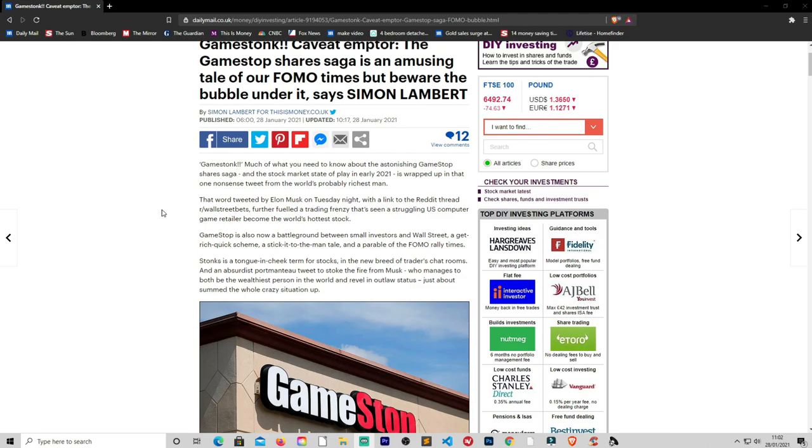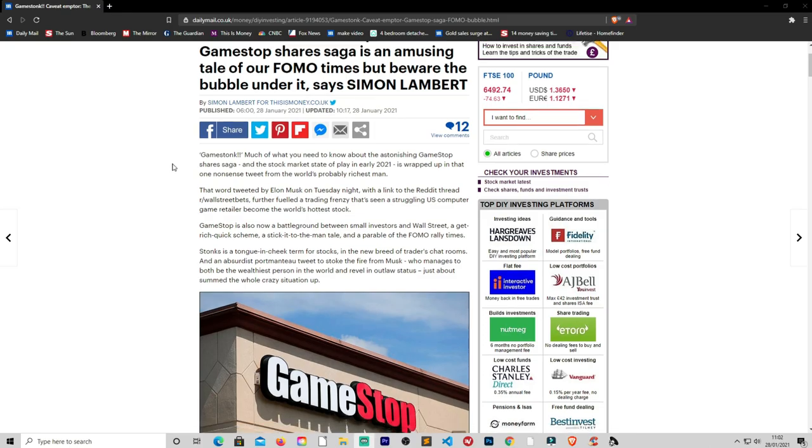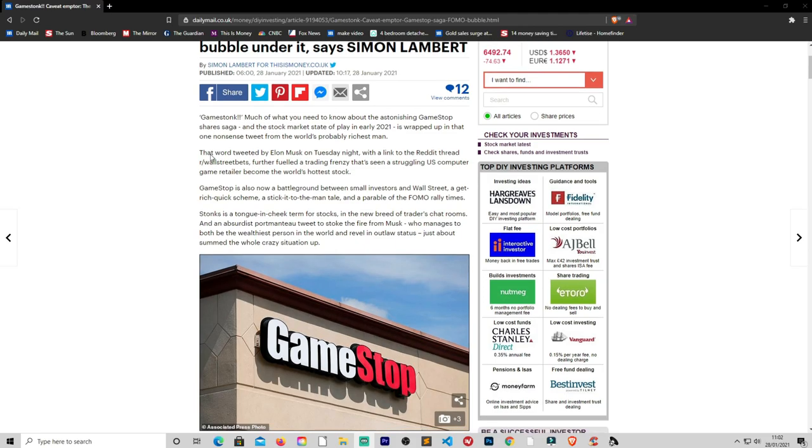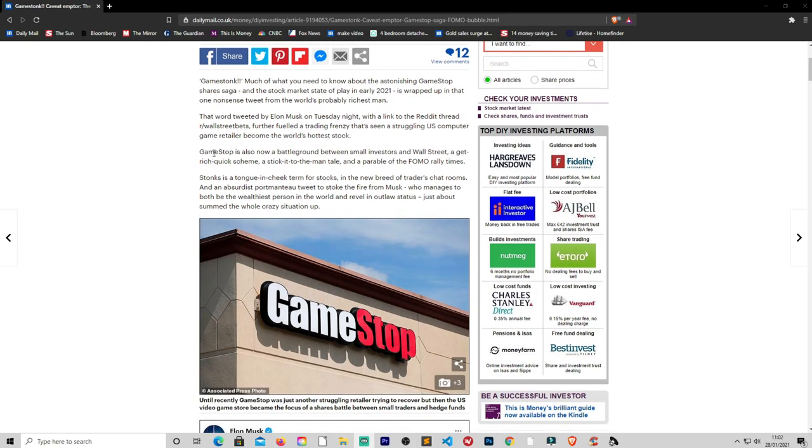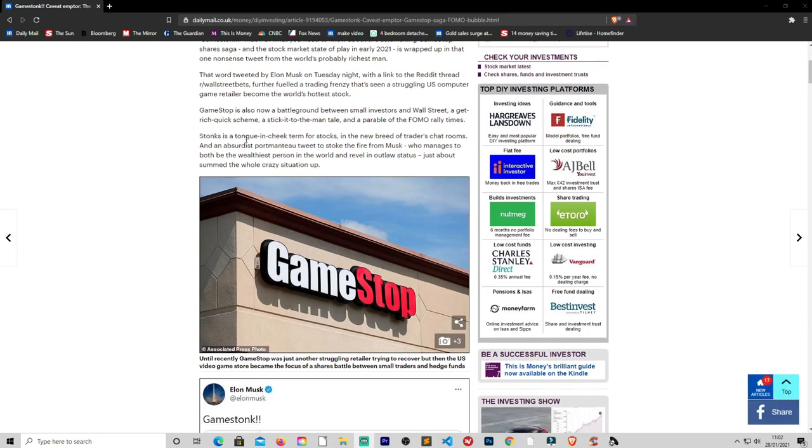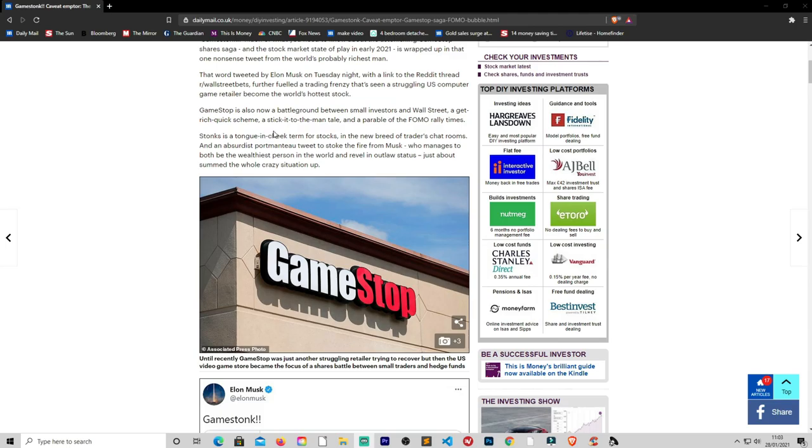Much of what you need to know about the astonishing GameStop shares saga and the stock market stays in early 2021 is wrapped up in that one nonsense tweet from the world's probably richest man, Elon Musk. That word tweeted by Elon Musk on Tuesday night with a link to the Reddit thread WallStreetBets further fueled a trading frenzy that's seen the US computer game retailer become the world's hottest stock. I bet GameStop are happy that their share price has gone up but it's gone up really, really quickly. GameStop is now the battleground between the small investors and Wall Street, a get rich quick scheme, a stick it to the man tale.